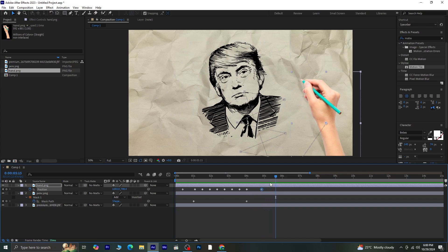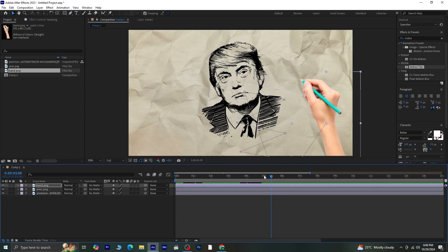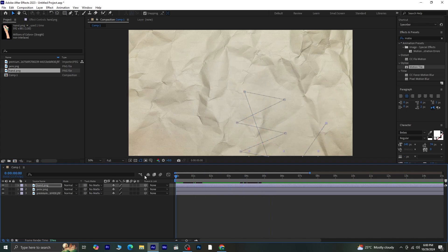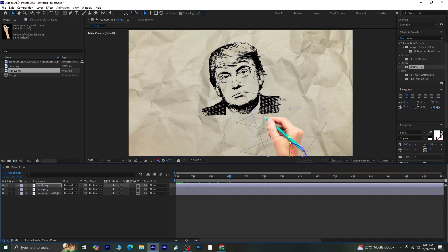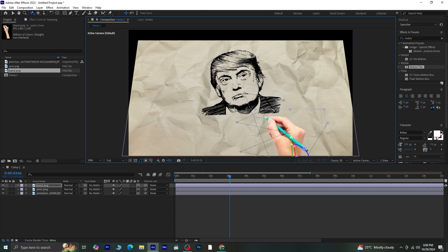Now let's add a finishing touch. Select the first two and last two keyframes, press F9 to apply easy ease, close all properties, and make the layers 3D. With the bar indicator at the point where both the hand and sketch are visible, let's take the orbit tool and adjust the orientation for some added depth.